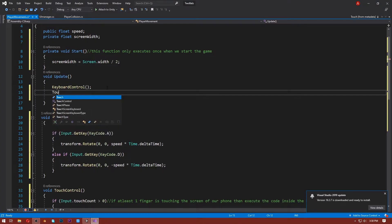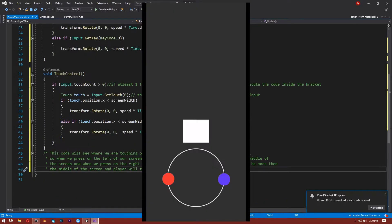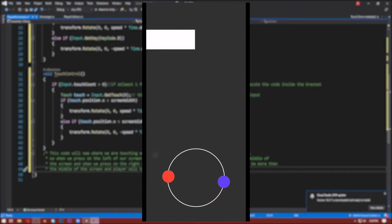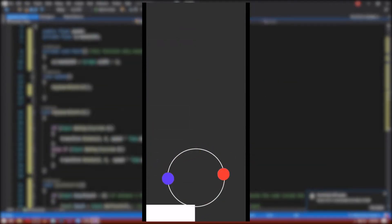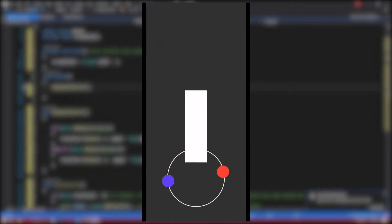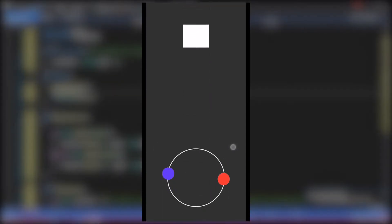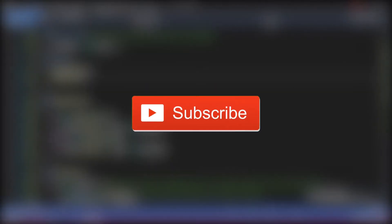That is all we need to do. Now just call the touchControl function in the Update and we are done. When you export the game and play it on your phone, tapping on the left side of the screen rotates the player left, and tapping on the right side rotates the player right.